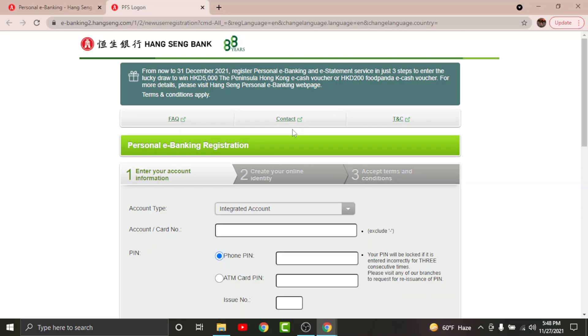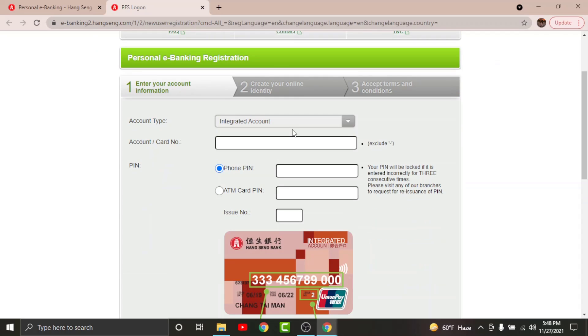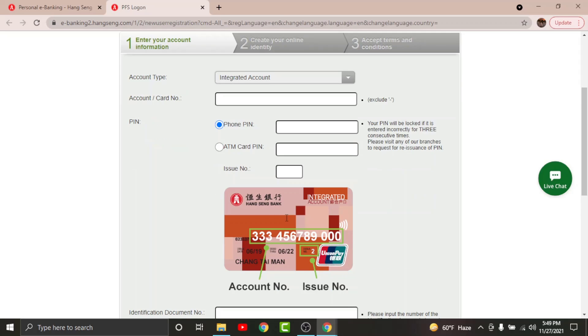Now to get started, you will need to enter your account information here. Choose your account type, enter your card number in the text field or your account number. Enter your phone PIN or ATM card PIN, then provide the issue number. Now scroll down and enter your identification document number in the text field here.